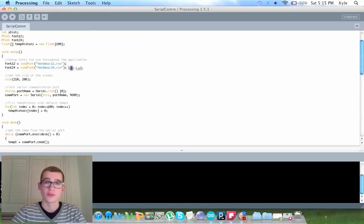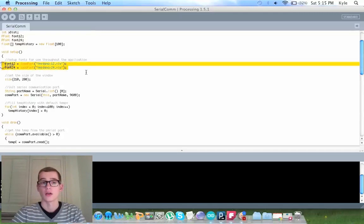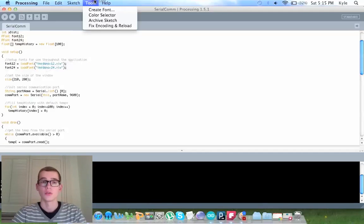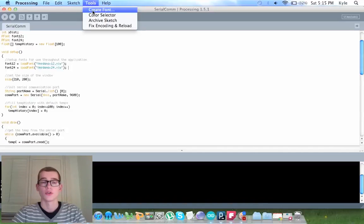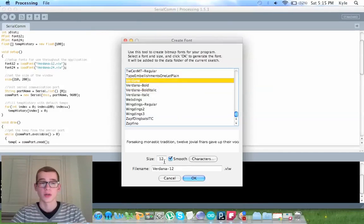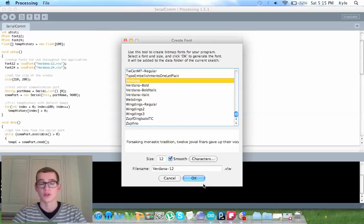These fonts, when you first import this, these fonts are going to have an error because you haven't imported them yet. You go to tools, create a font, you want Verdana, 12, because that's the first font here. So you say that, you press ok, and it'll create the font, error goes away.